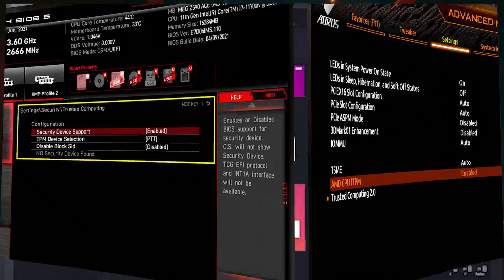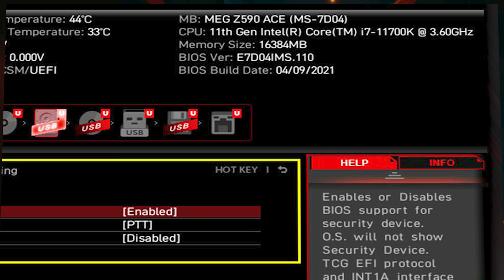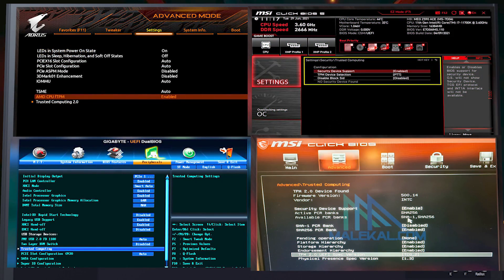The next one is the MSI Z590 motherboard, a gaming board that supports Intel 11th gen processors. If you go to Settings > Security > Trusted Computing, you will find Security Device Support set to Enabled, and TPM Device Selection set to PTT — because Intel calls it PTT. Make sure PTT is enabled and Security Device Support is enabled. Once you do all of that, TPM is enabled on your motherboard and you can update to Windows 11.